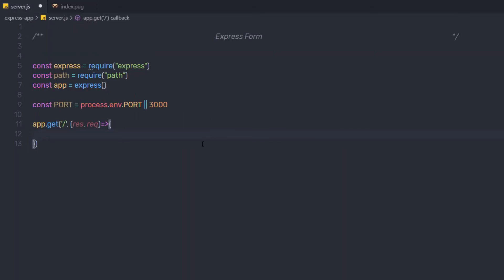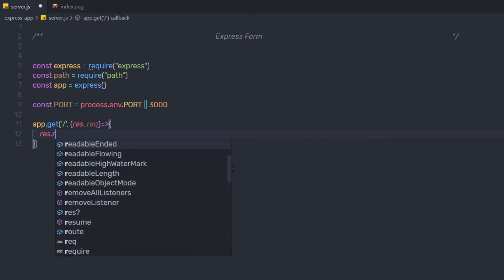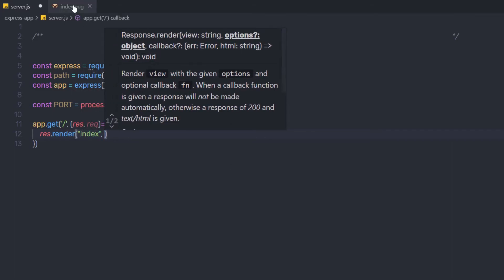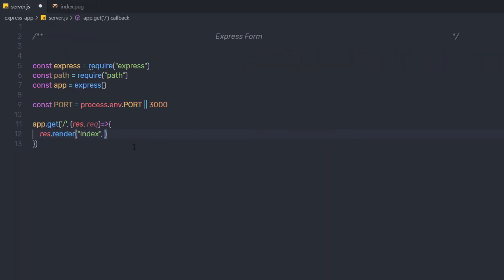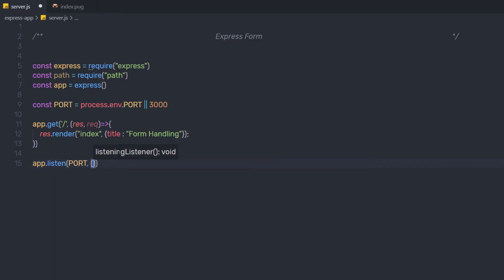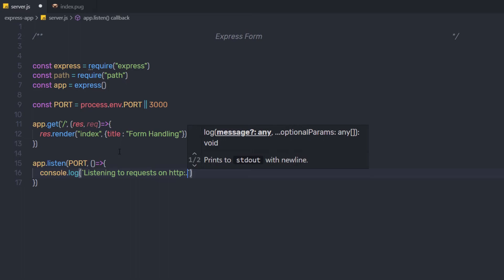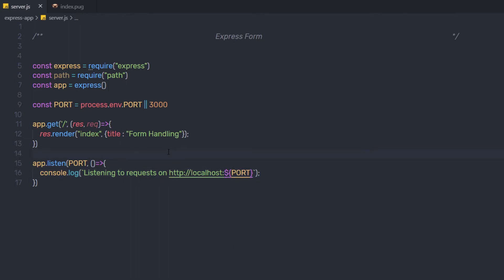Save all changes and go back to server.js. Here I am going to render this index.pug file. To render this file, you use the response.render method, specifying the filename 'index'. Then, since I have the title variable inside the index file, I'll pass a value to it — title: 'Form Handling'. After that, I'll start the server using app.listen with the port variable and a callback that logs 'Listening to request on http://localhost:PORT'.